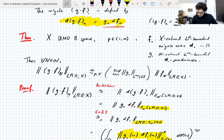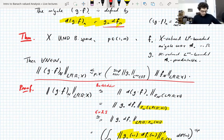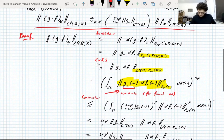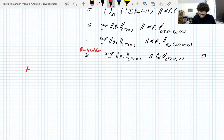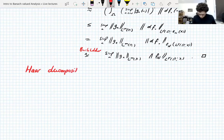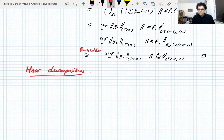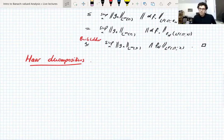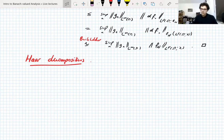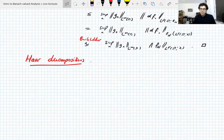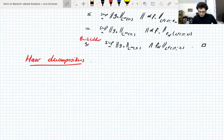We proved that martingale transforms are bounded. For the rest of the short lecture, I'm going to talk about one application that will be important after the break: the application to Haar decompositions. These are very important in applications to harmonic analysis. All of the operators like the Hilbert transform that we deal with in harmonic analysis can actually be represented in terms of martingale transforms somehow associated with Haar decompositions.